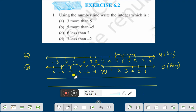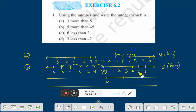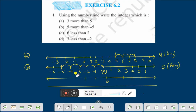Question C: 6 less than 2. Let us take another number line. That is 0, 1, 2, 3, 4, 5. This is minus 1, minus 2, minus 3, minus 4, minus 5.